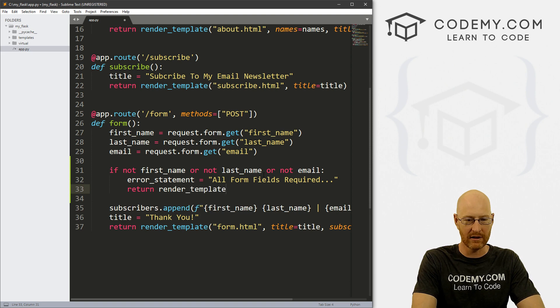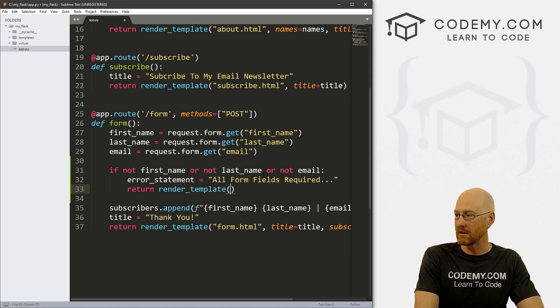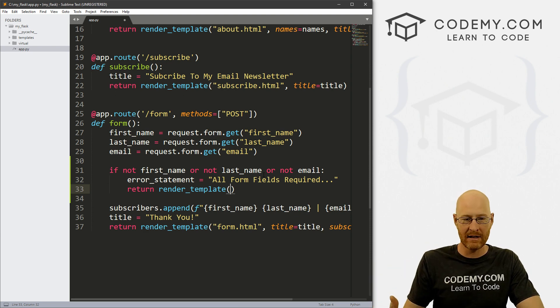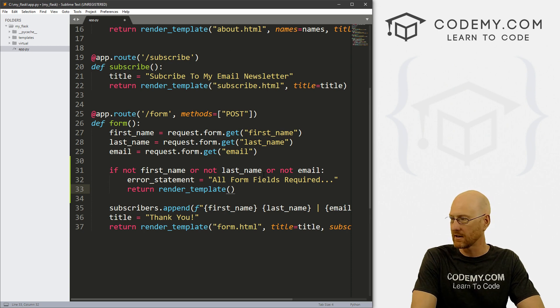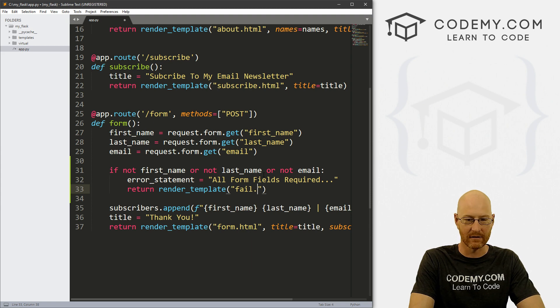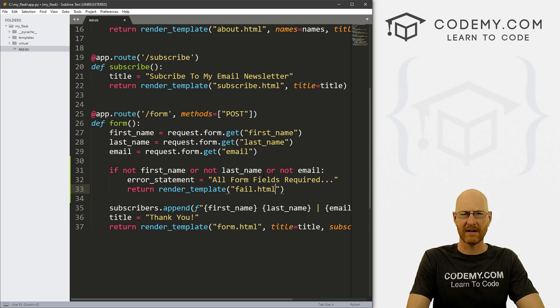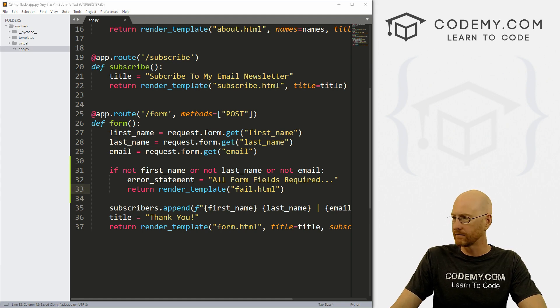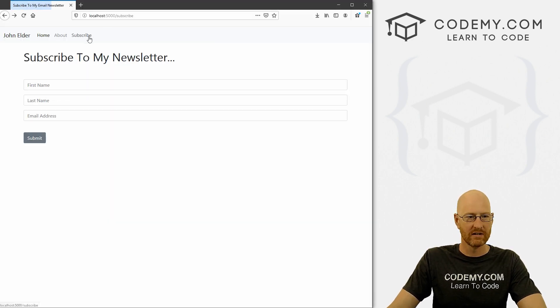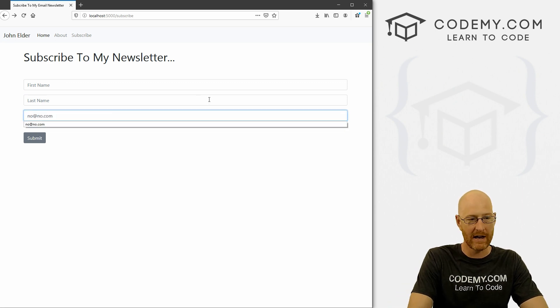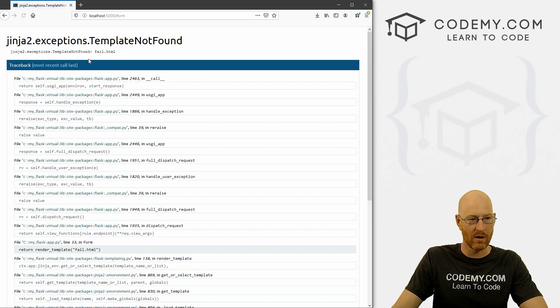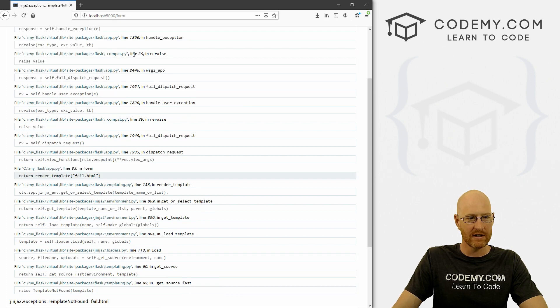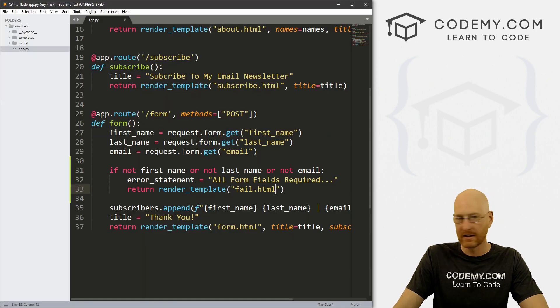So let's start by sending them to a page called fail.html, right? We failed to fill out the form correctly. So we save this, come back over here and just run this. Now obviously, you know, this won't work because we don't have a fail page, but we want to just make sure that the whole thing is going. And okay, template not found fail.html hasn't been found. Okay, so we need to create that page obviously.